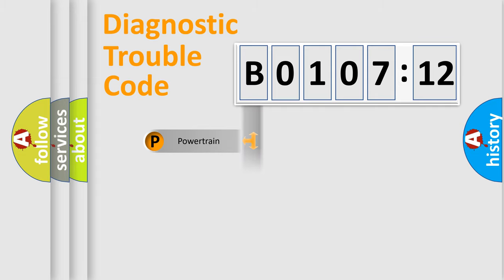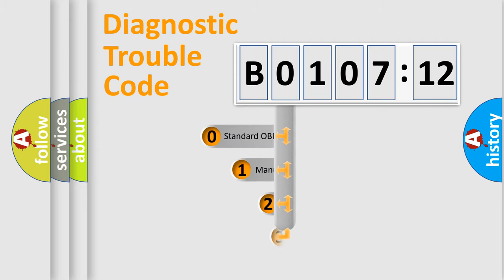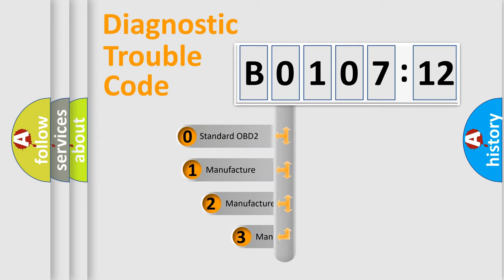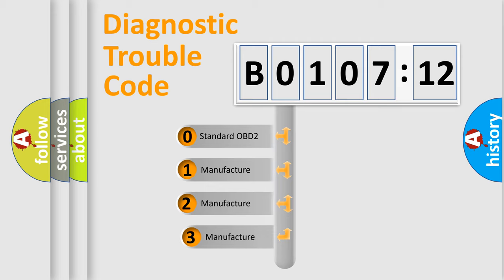Powertrain, Body, Chassis, Network. This distribution is defined in the first character code.